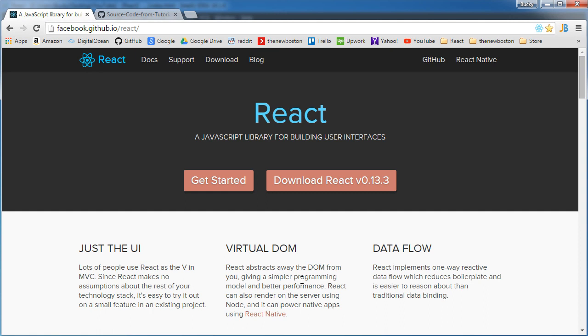Well, React allows you to build websites or webpages where if any part of your webpage changes or is dynamic, then you can use React for it.